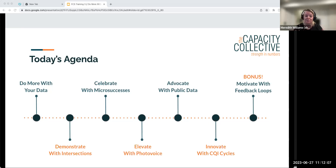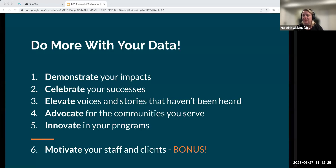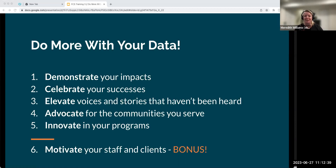Bonus — time permitting — we'll also talk about how to motivate with data using feedback loops, which we touched on in earlier sessions. Overall, we want you to think about all the things you can do with your data: leverage the power of it, do good with it, show off the good things you're doing, and learn so you can improve.